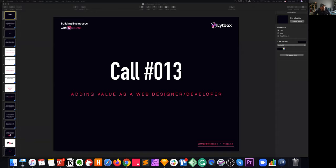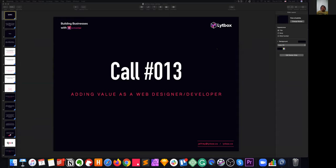Today's call is going to be about adding value as a web designer or developer. This could also pertain to your market whether it's SEO or other parallel services, but primarily for web design and development. The point of this call is to look at things a little bit differently — to spark a different perspective on what adding value means as a web designer and developer.